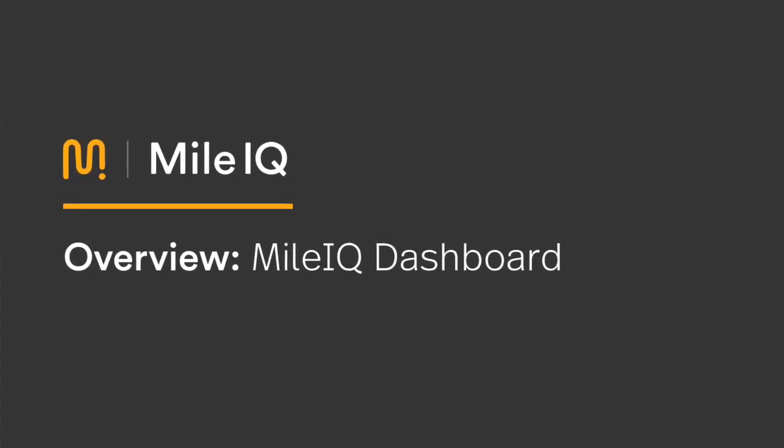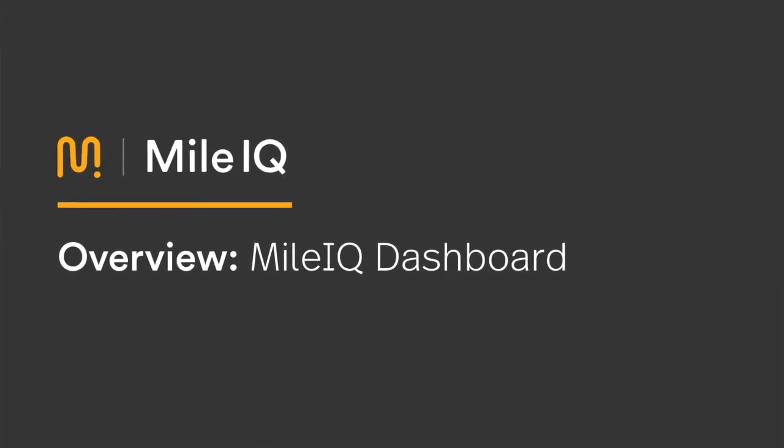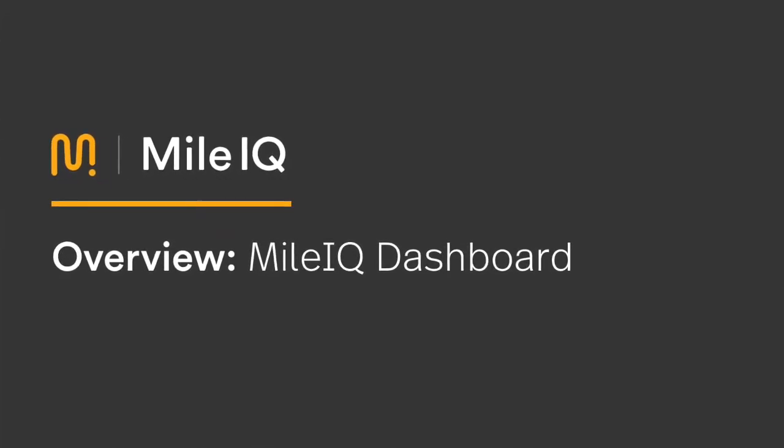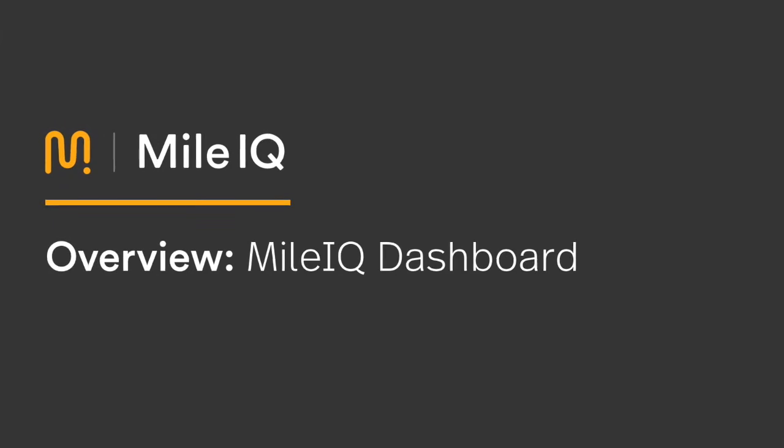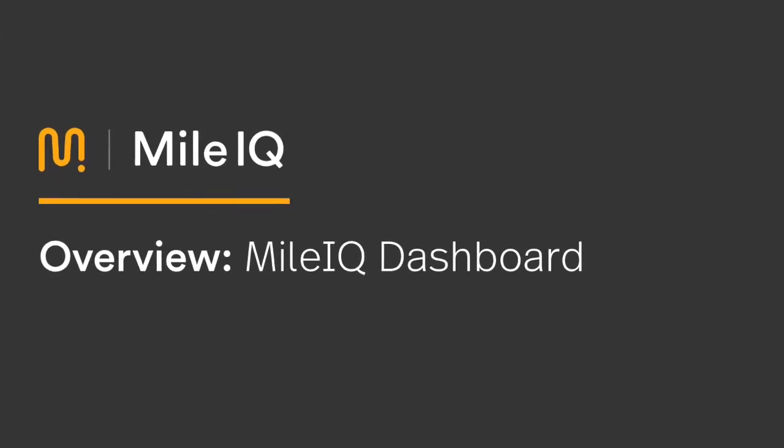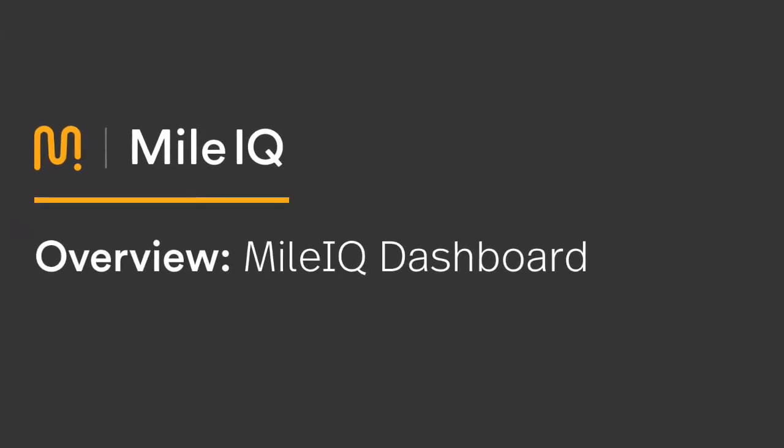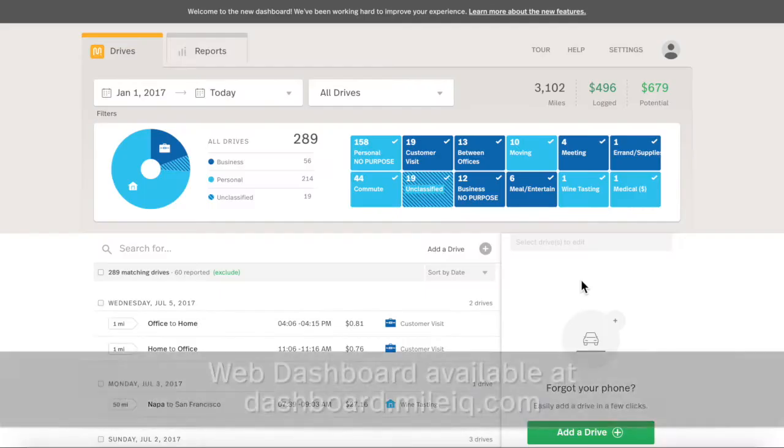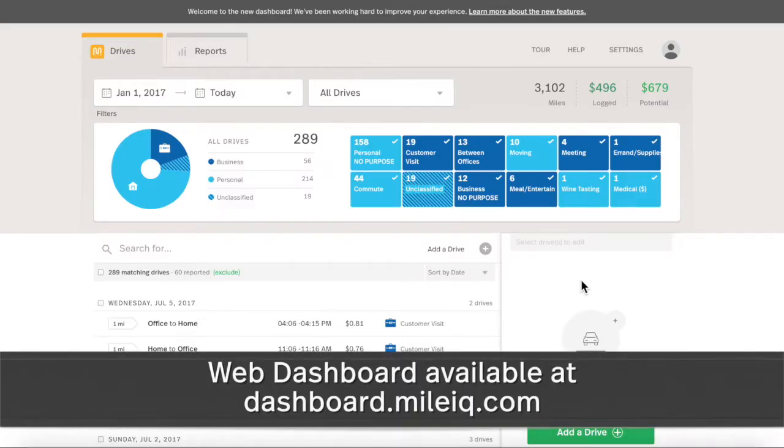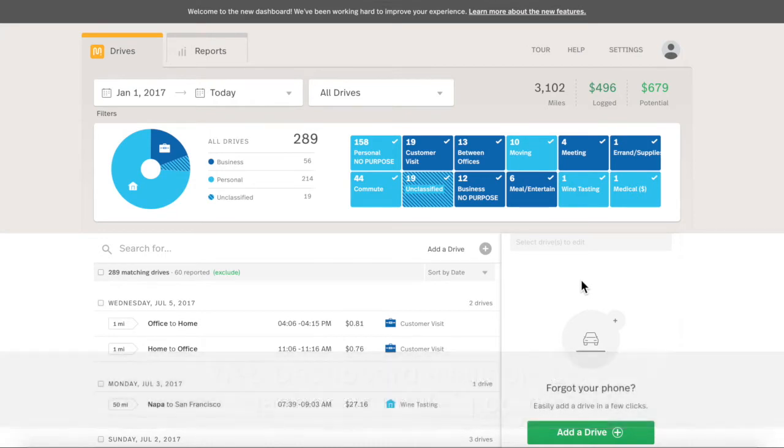Welcome to the updated MileIQ Dashboard, available at dashboard.myliq.com with the same email and password as the mobile app. We redesigned it to make visualizing drive data and accessing reports clearer and easier. This quick guide touches on pertinent tools and features.